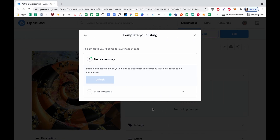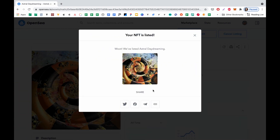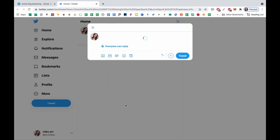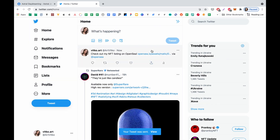Then I need to sign some things in MetaMask. I need to unlock currency first, so I click that and click Sign. It allows me to use wrapped Ether, like Polygon Ether currency. Okay, the transaction is being recorded. Now I need to sign a message once again — go to MetaMask and click Sign. And it's done. My NFT is listed. I can now share it on Twitter, for example, to let the world know that I have posted my NFT on OpenSea.